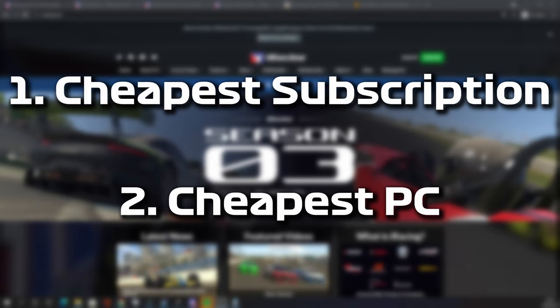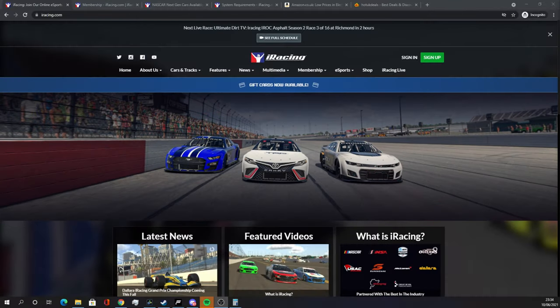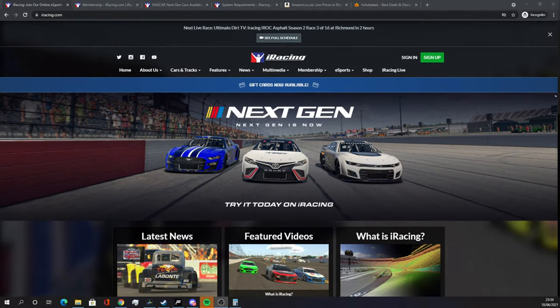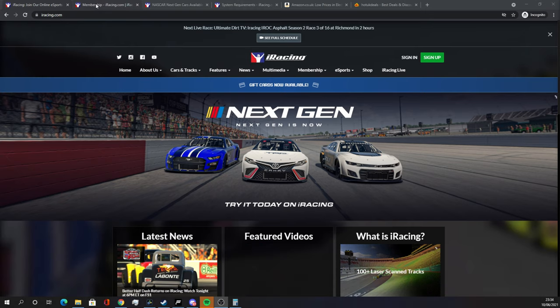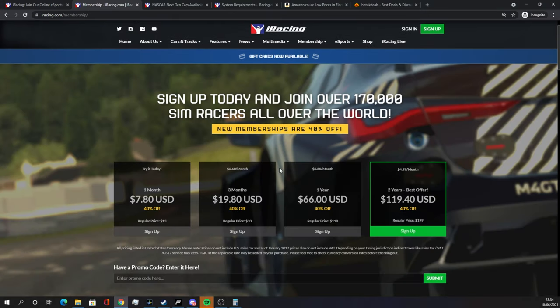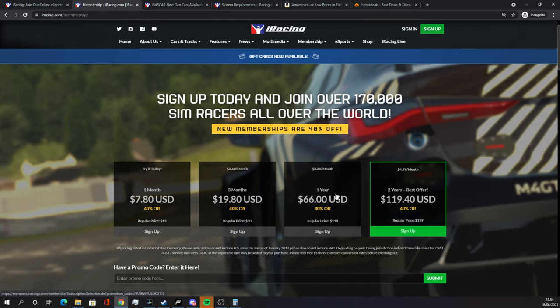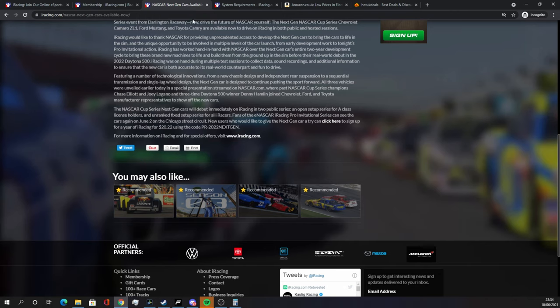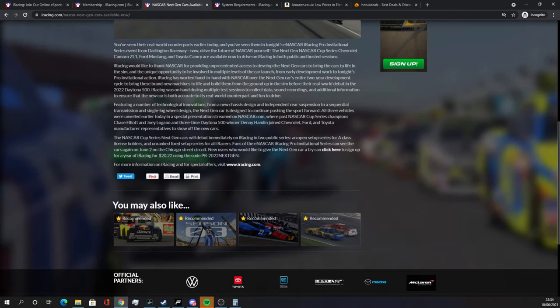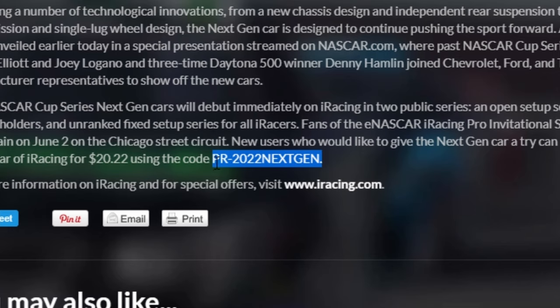So without further ado let's start with the membership. In iRacing you do need to have a membership to play the game even before you buy any cars and that can be quite confusing. This is the default iRacing membership page and you can see here for one year it's $66. However there are always loads of promo codes going around and at the time making this video I think this one is still valid and you can get a whole year of iRacing for just $20.